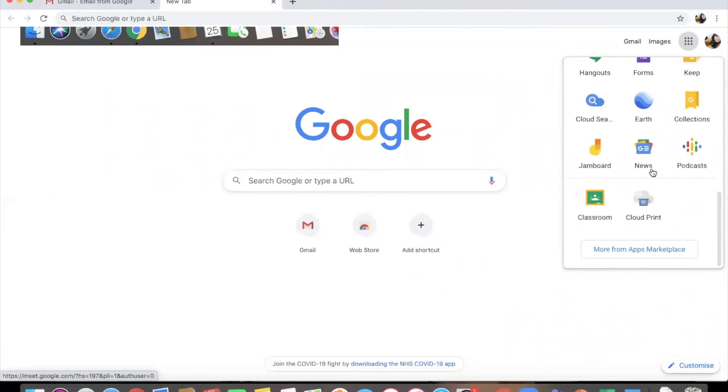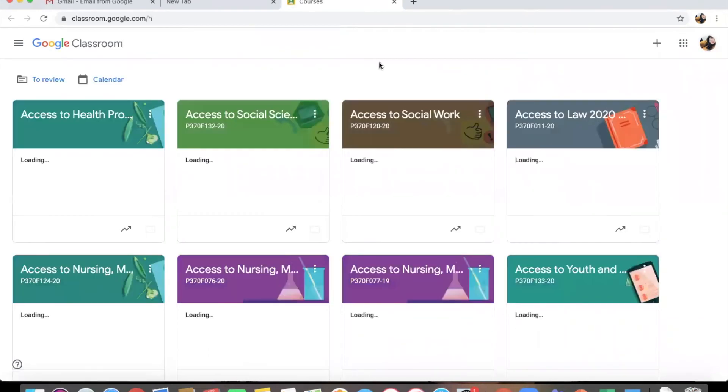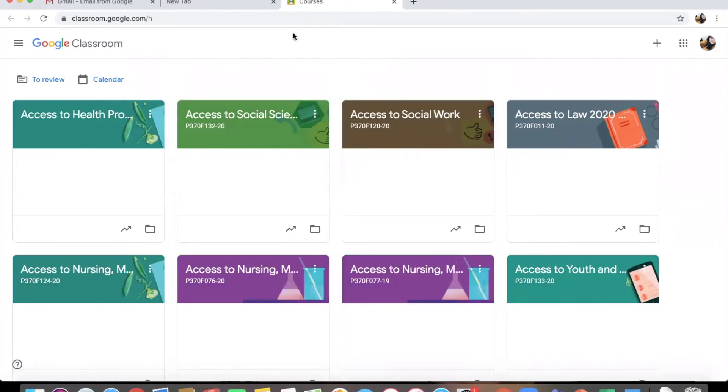And of course one of the ones that will be very important is Google Classroom. So when I click on Classroom it will automatically send me to the Google Classroom attached to the account we've logged in with. And then here you can see all of my classes.